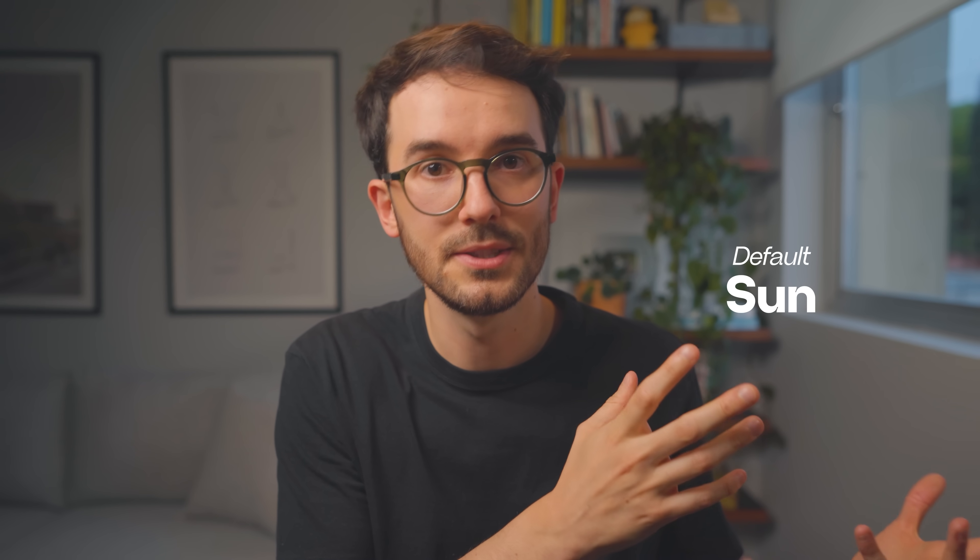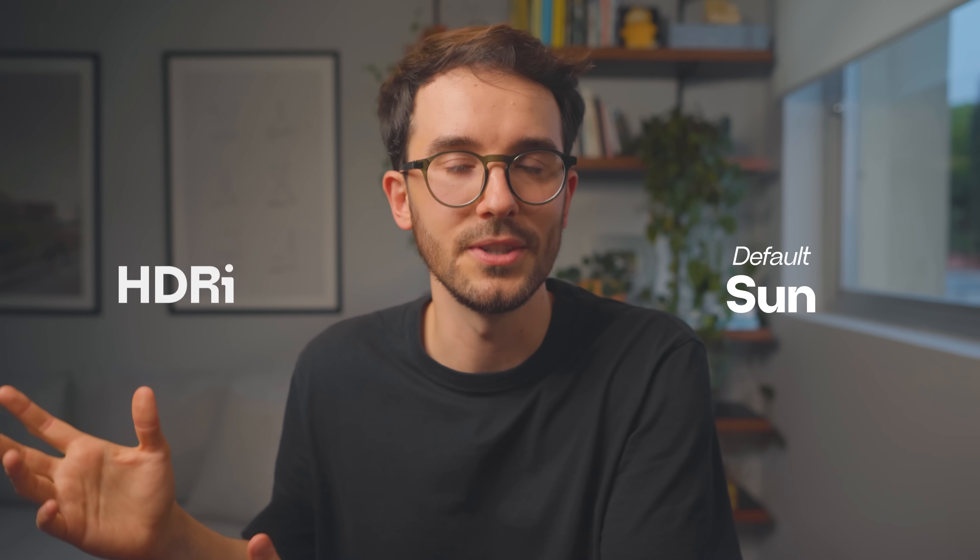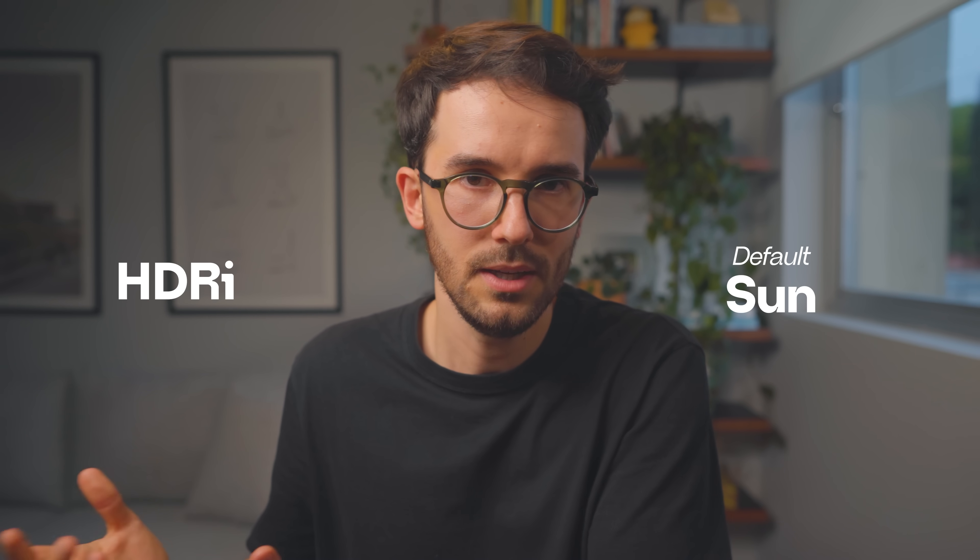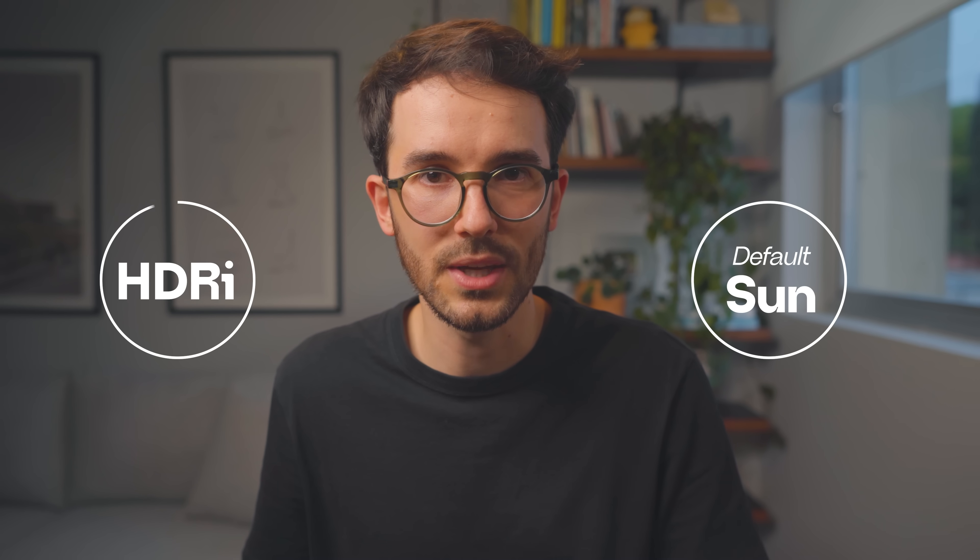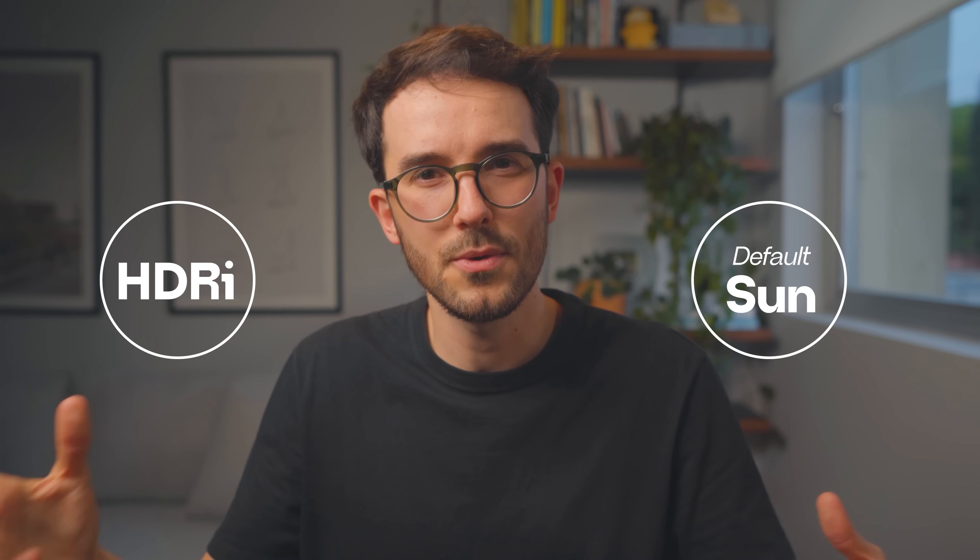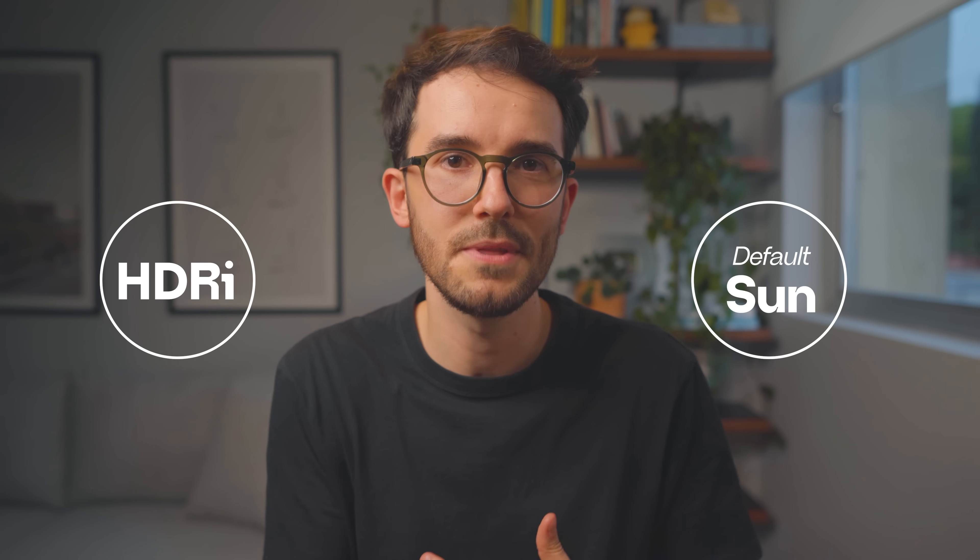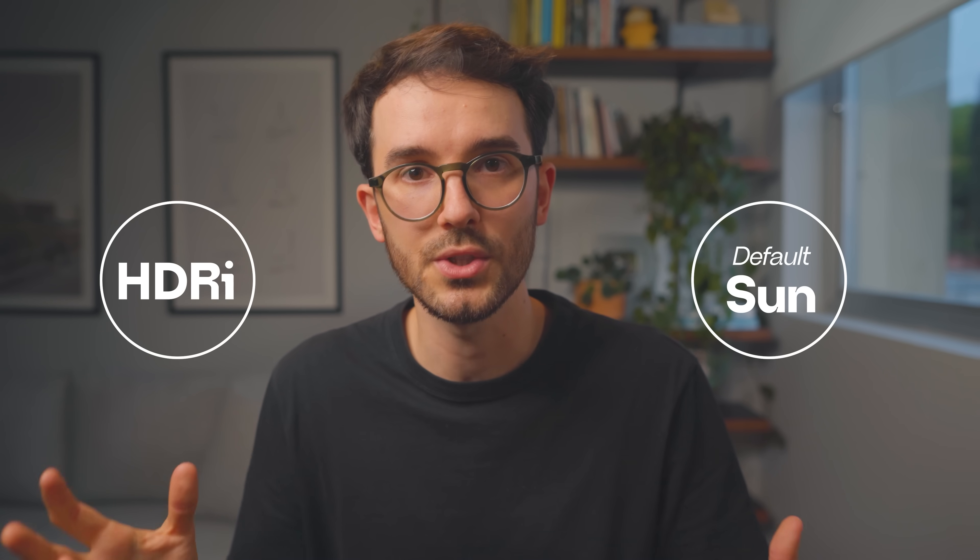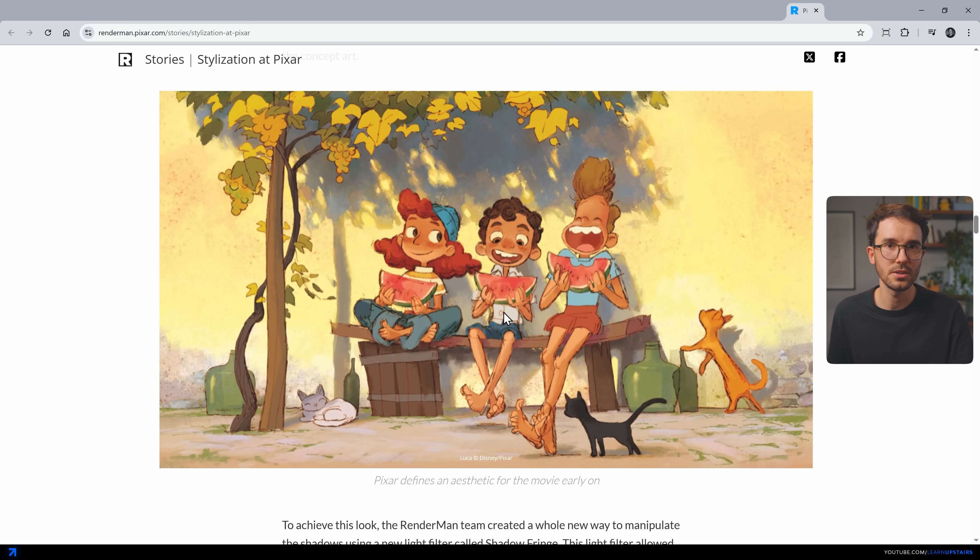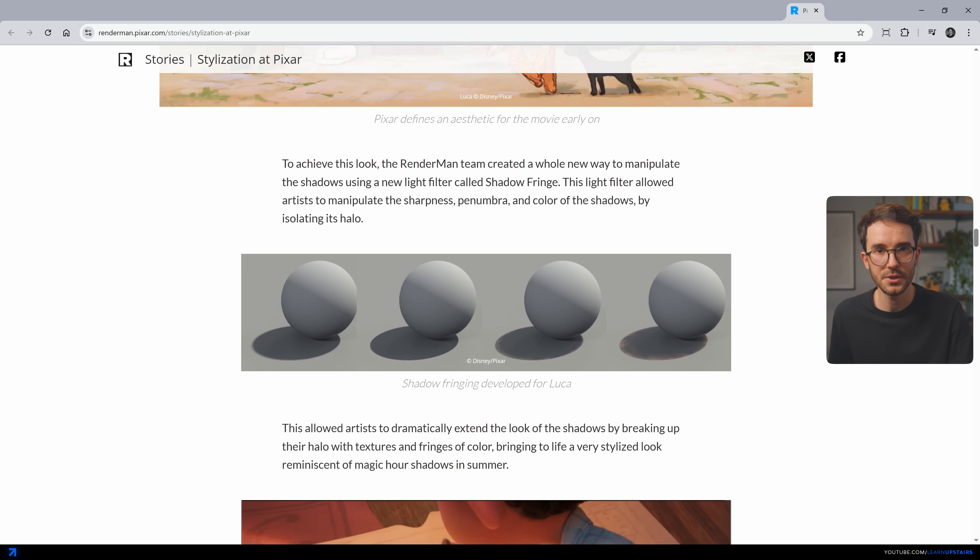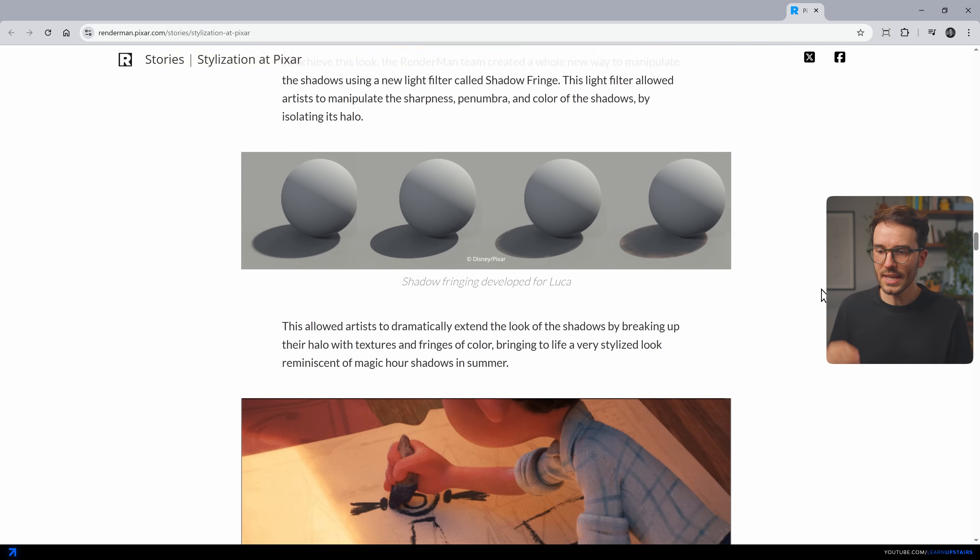In an archviz workflow, we either use a default sun to light up our scene or an HDRI. But often in both occasions, we get a very 3D-like shadow, meaning there's no depth or even distortion on it. Pixar movies often exaggerate a warm, almost burnt shadow fringe to make a scene feel more lively or cozy.